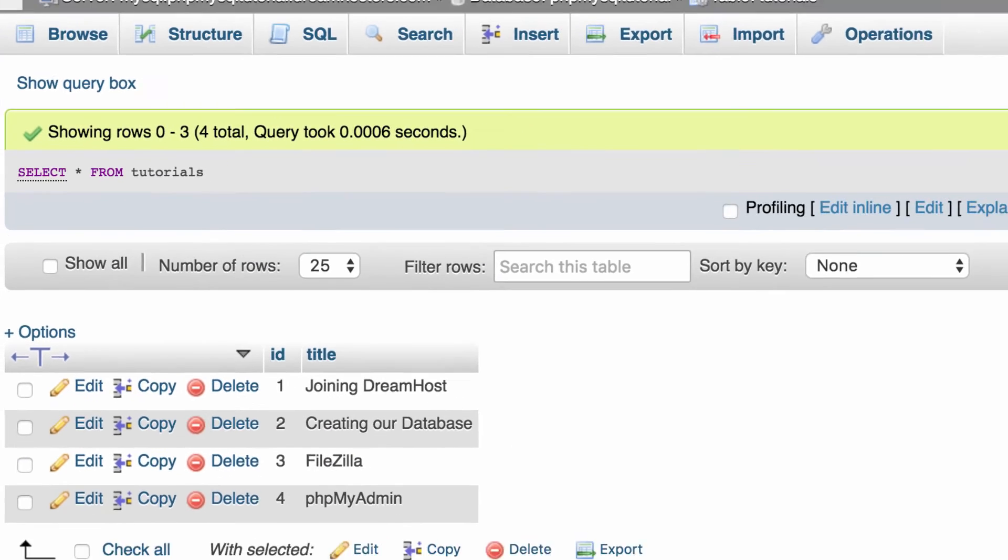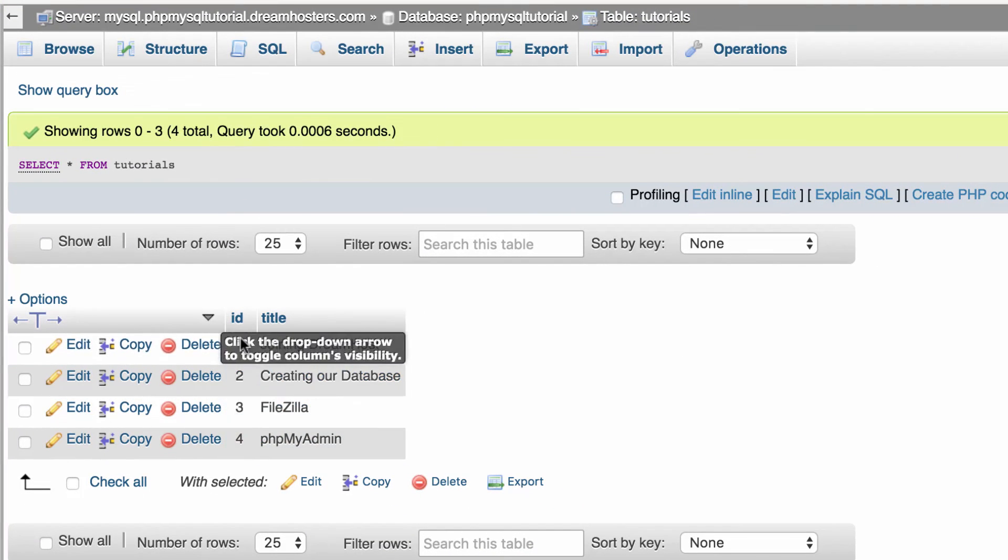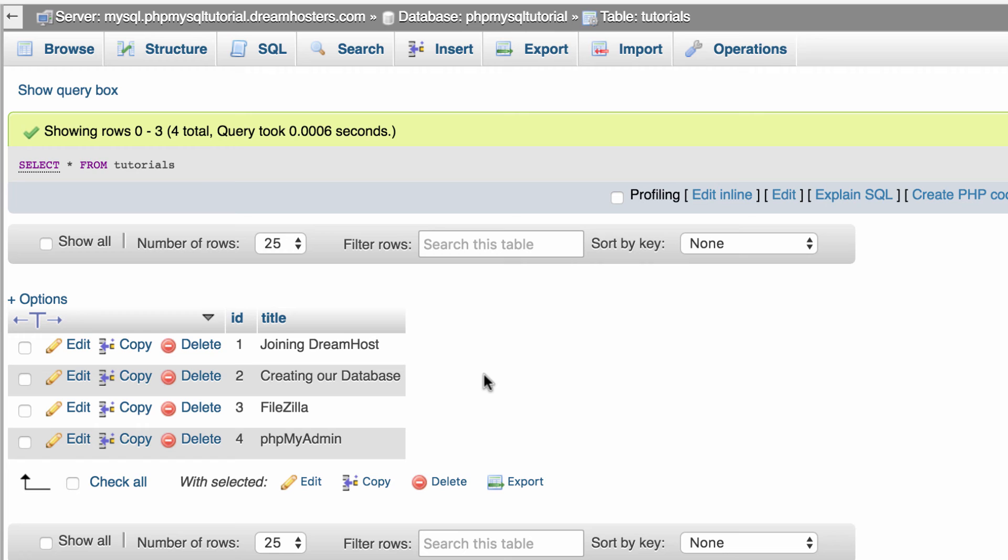So here's our data and we have the ID and the title. Great. So that's an introduction to phpMyAdmin. Hopefully that was helpful for you guys.